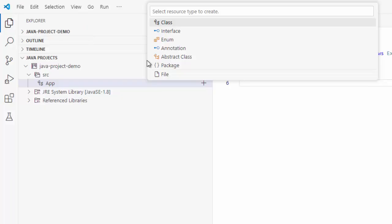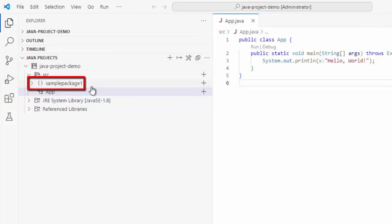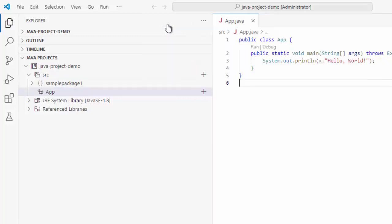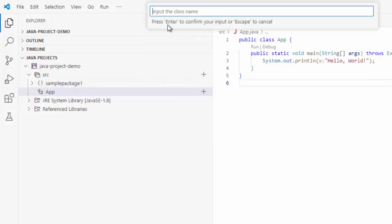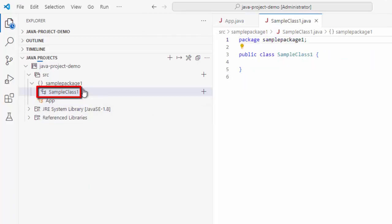So, let me select the package one now. Let me input a sample package name. I am just naming it as sample package one, pressing enter. Sample package one is created. Inside that, I am going to use this plus icon once again. Clicking on this class, sample class one, pressing enter. I have the sample class.